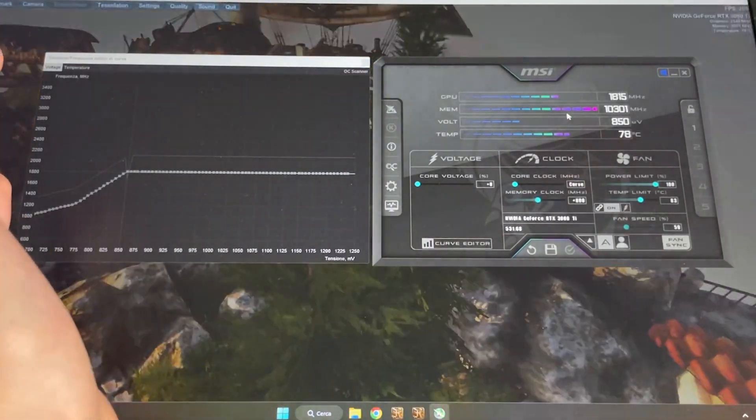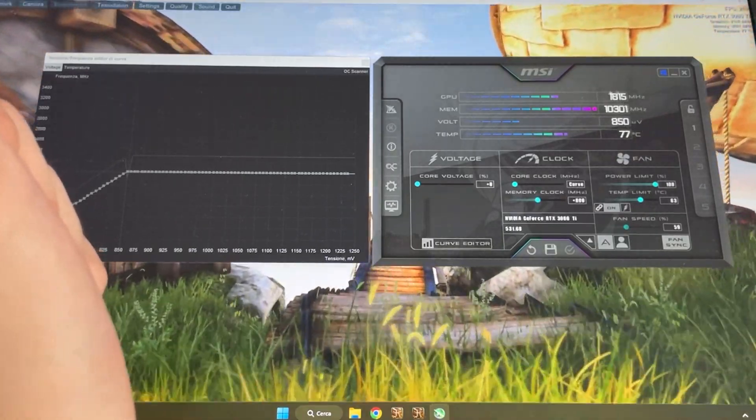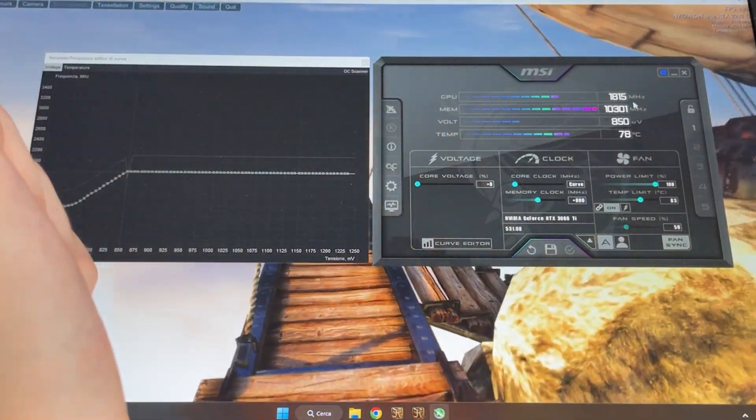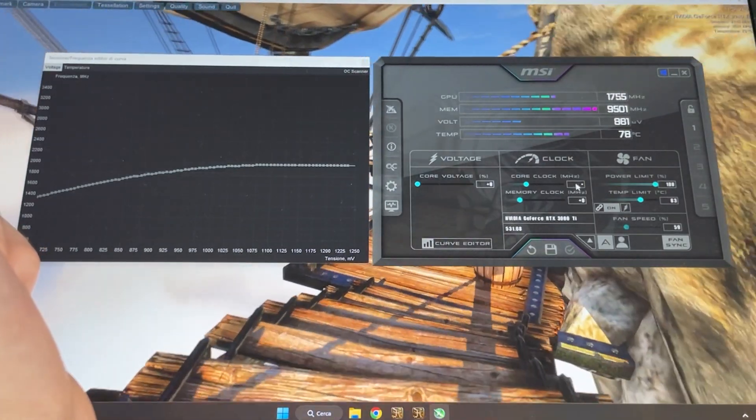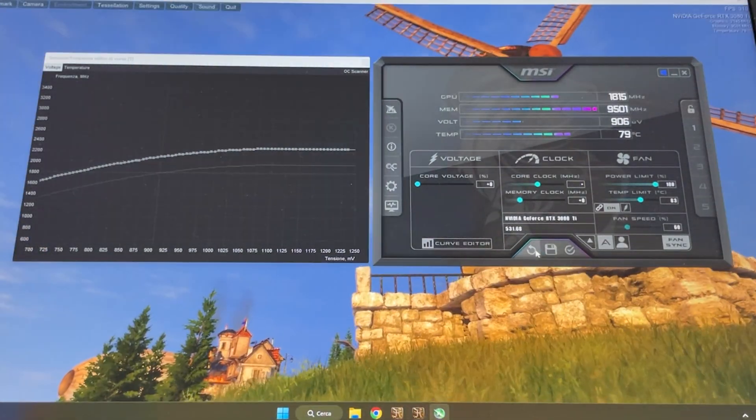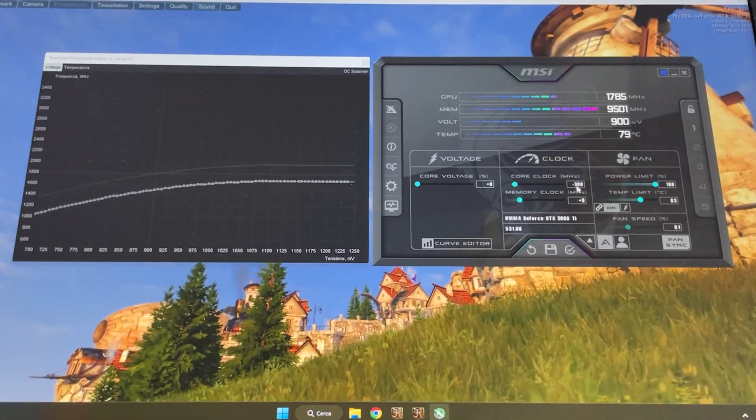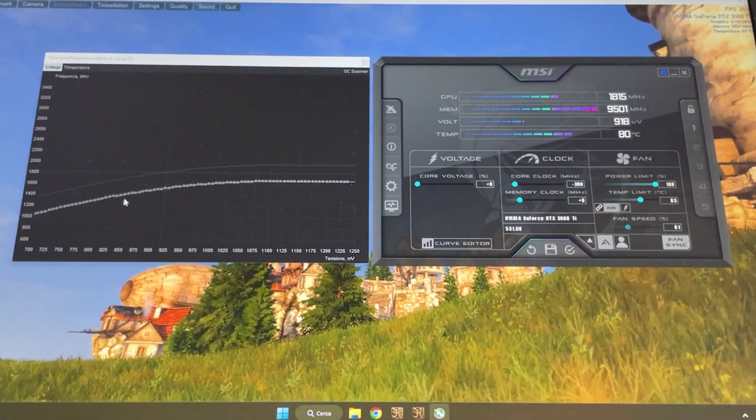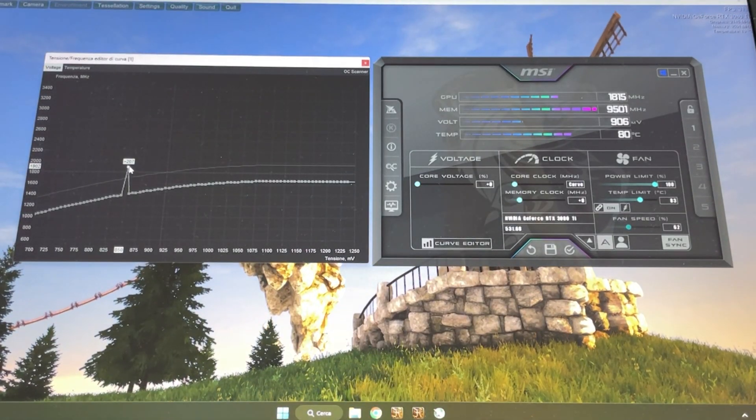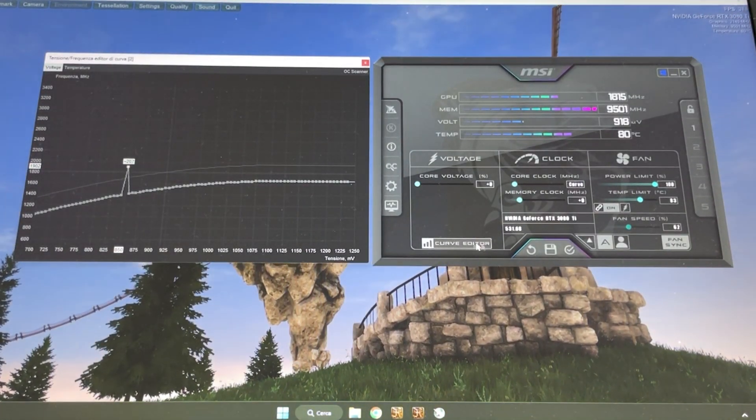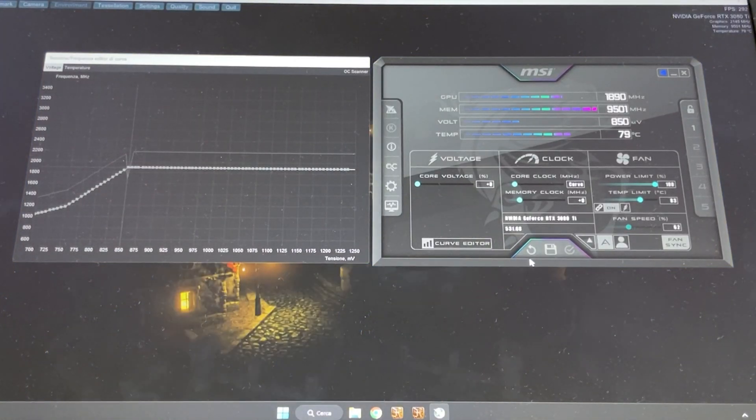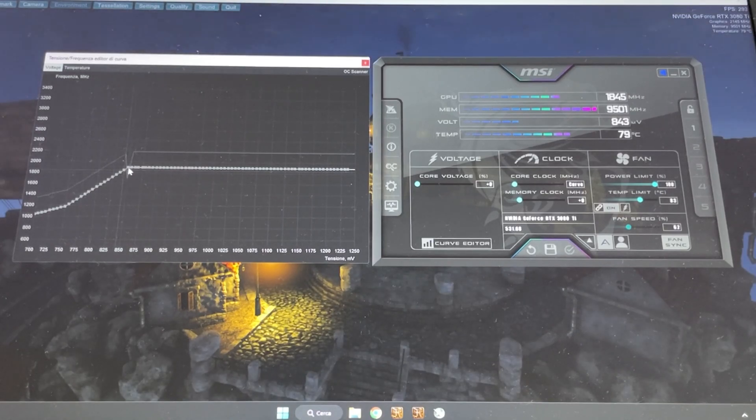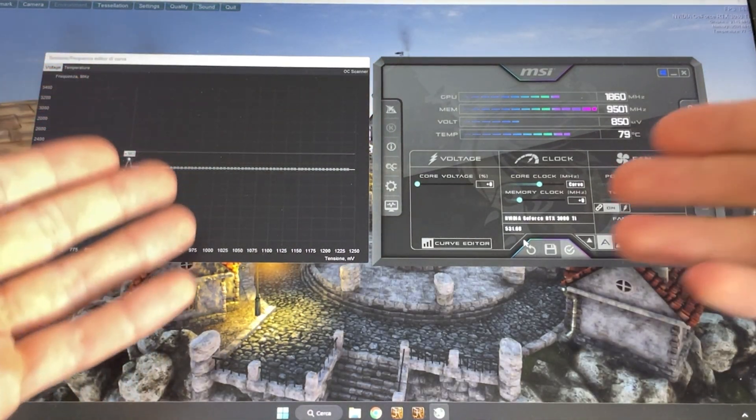I'll show you what can happen if you set something that's unstable. If your system crashes, it looks something like this. Let's say I want to do 850 millivolt and 1900 megahertz - this is a very aggressive overclock. If I set it, my card is working. If I put it at 2000, as you can see, now it crashed, so everything is frozen.